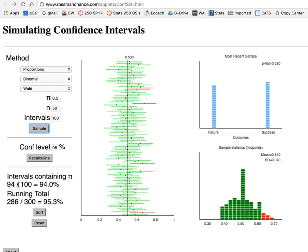You're asked in the pre-lab to change the sample size, to change your confidence level, observe what happens, and write up a sentence or two about that. Have fun playing with this applet.